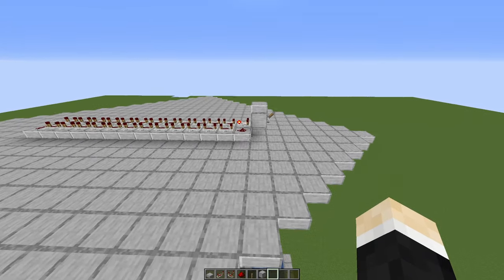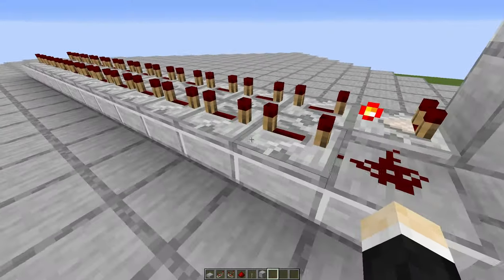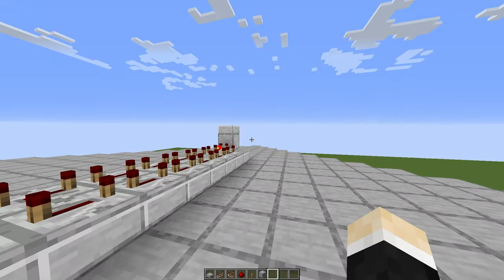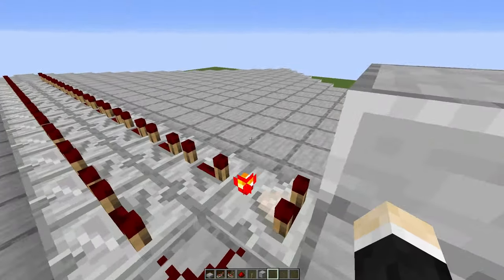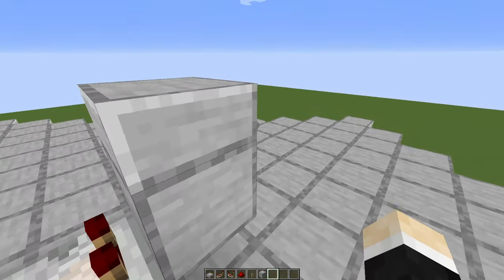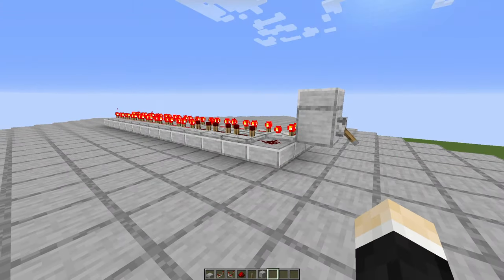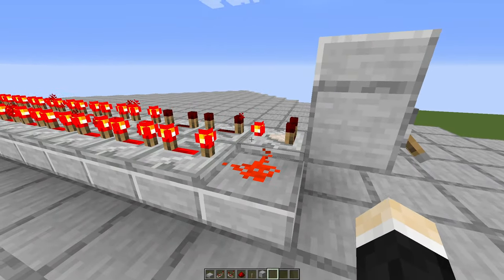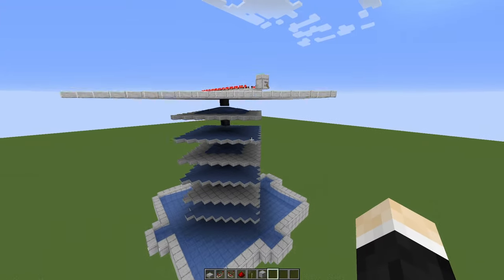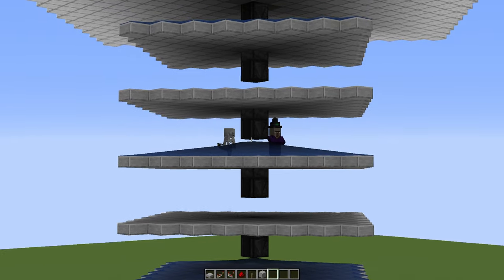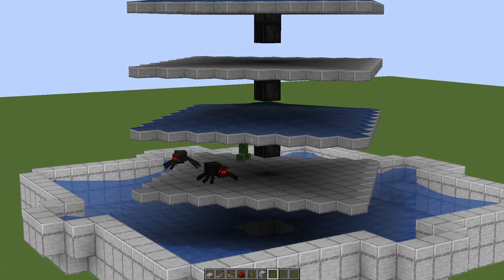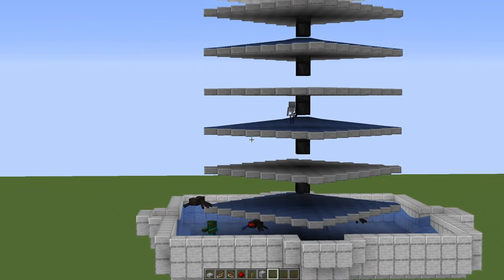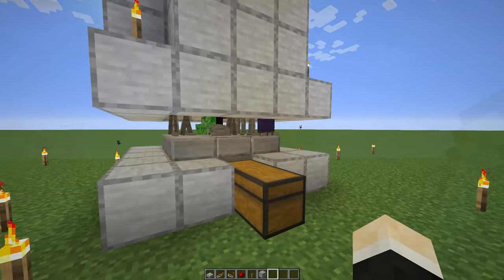Now we can do a test run. But before that, make sure every single repeater is set to 4 ticks, comparator's torch is on, and then just click the lever, and it should start again. Yes, indeed. Now I can see some mobs there, dropping down, and it seems to be working quite nicely. Mobs are falling down.